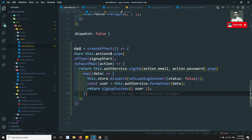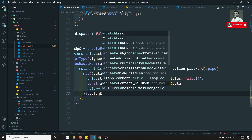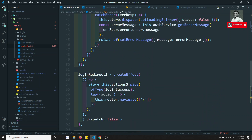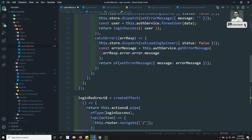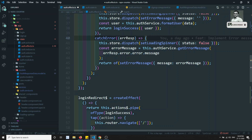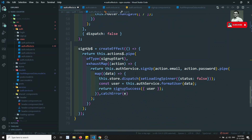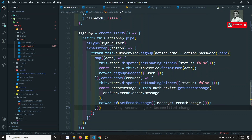For the error case, let's add catchError. We can copy the same error handling from login: catchError, set loading spinner to false, and set error message of error message.